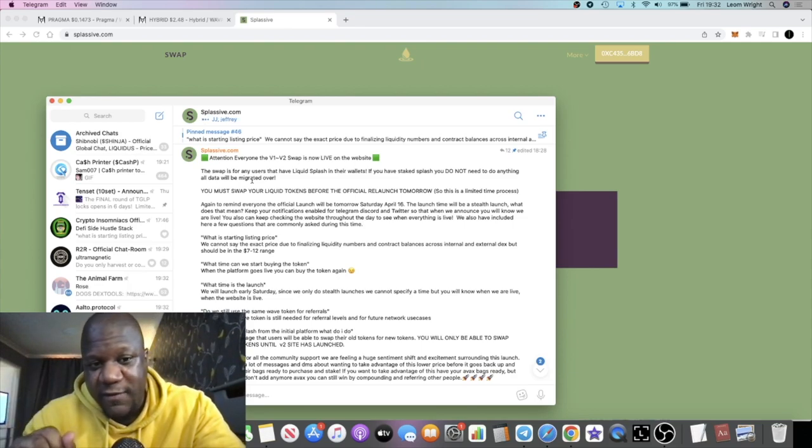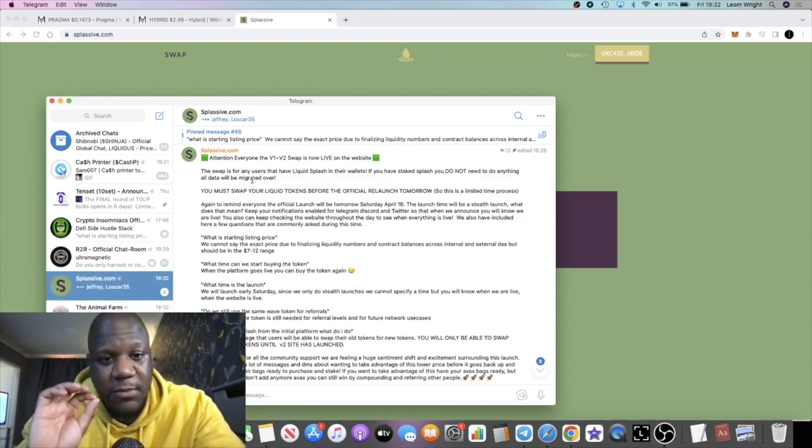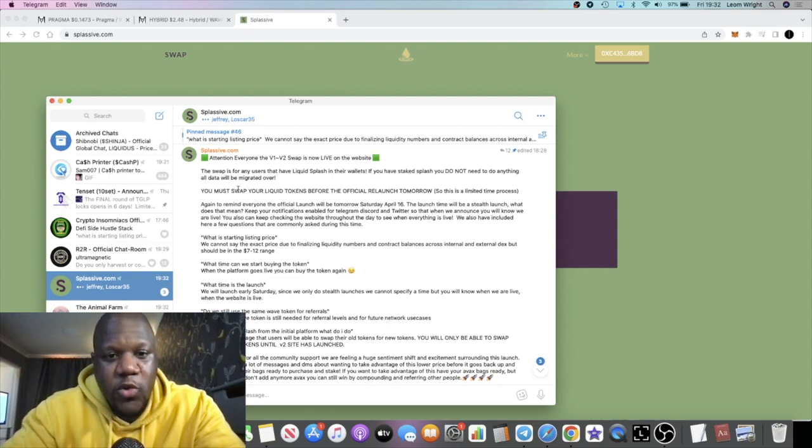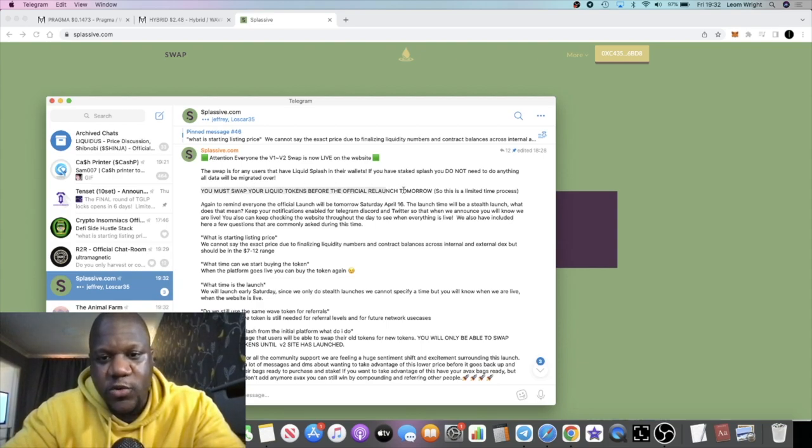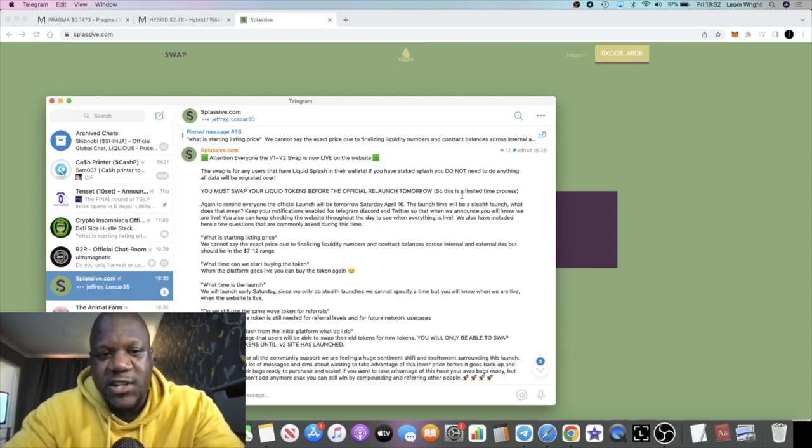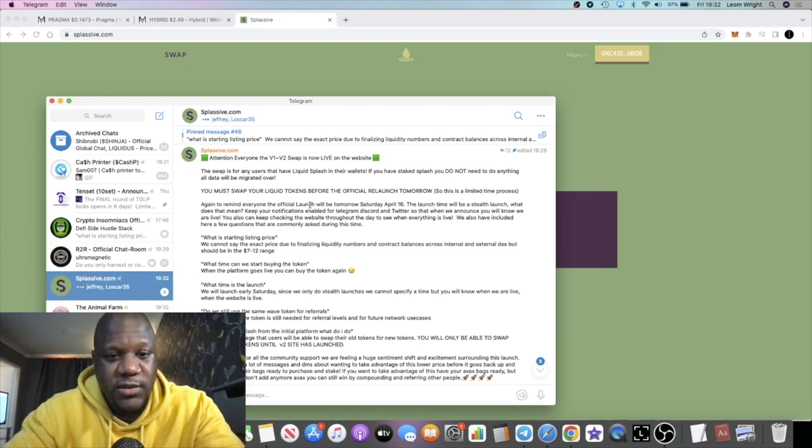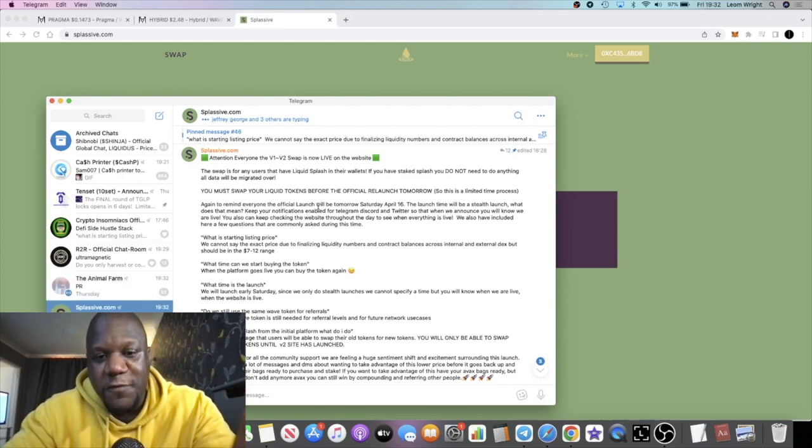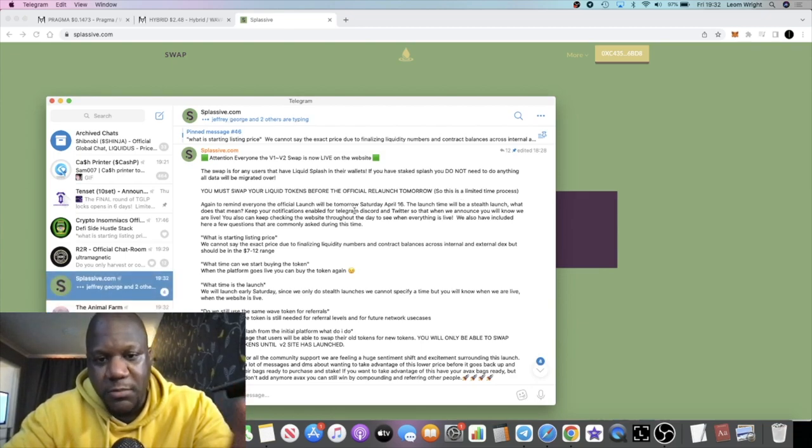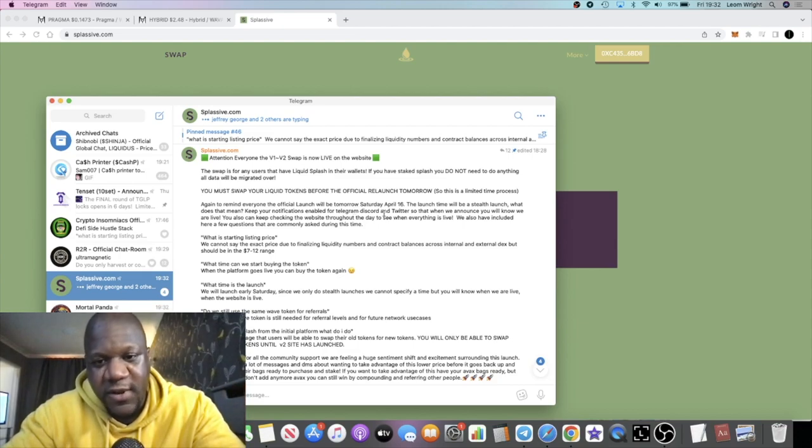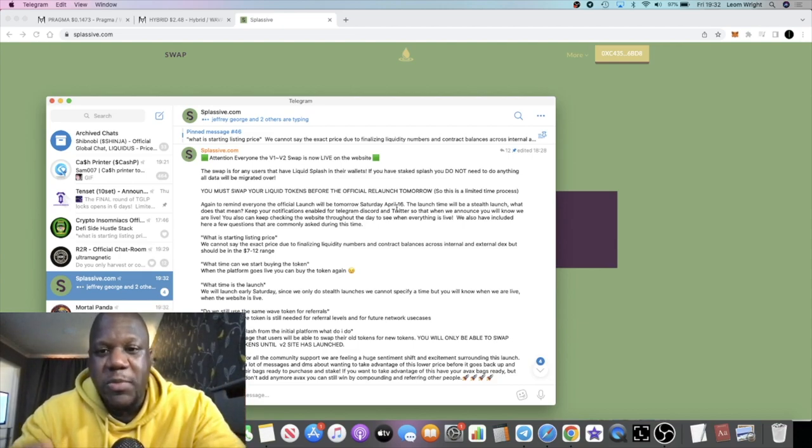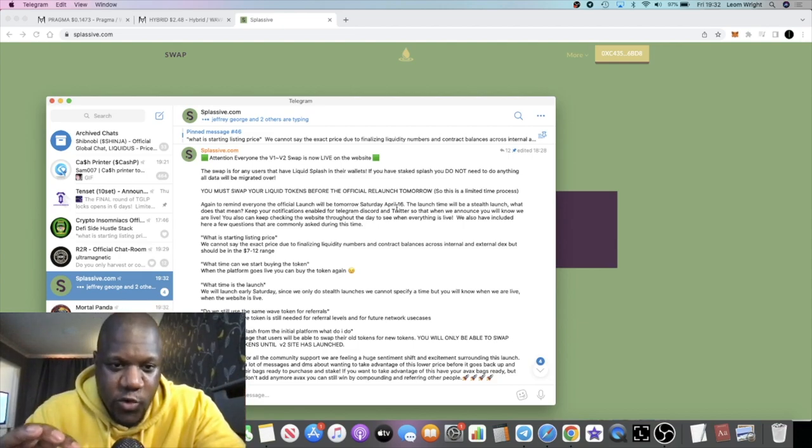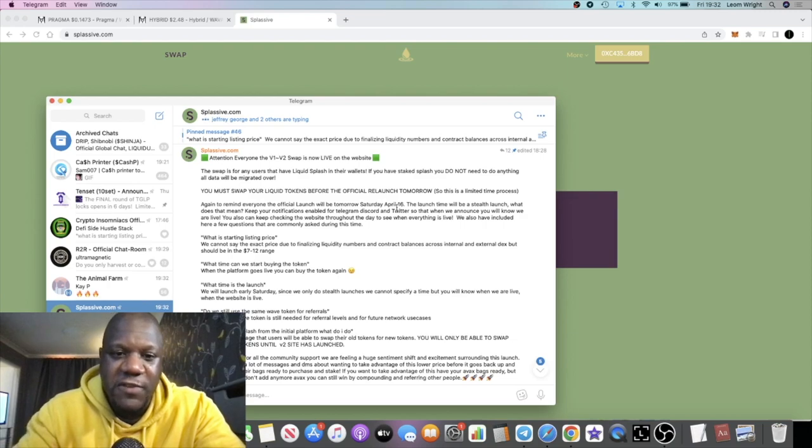If you had Splash in the tap, this doesn't apply to you, but there is something that does apply to you, so just wait for that. You must swap your liquid tokens before the official relaunch tomorrow. This is a limited time process. Again, to remind everyone, the official launch will be tomorrow, Saturday, April 16th.